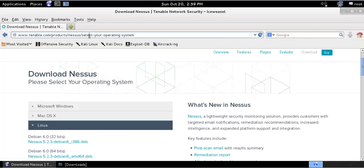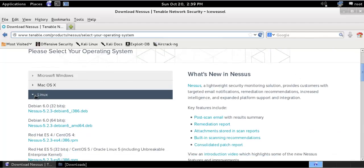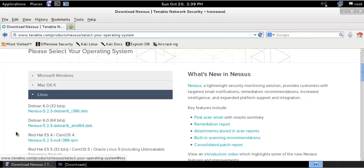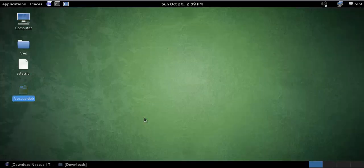You need to go to this website — tenable.com Product Nessus — and you can select your operating system and choose Linux, depending on which version of Linux you are using. You can download that one. As Kali is based on Debian, we will be downloading a Debian version for 64-bit, and I have already downloaded my Nessus over here.